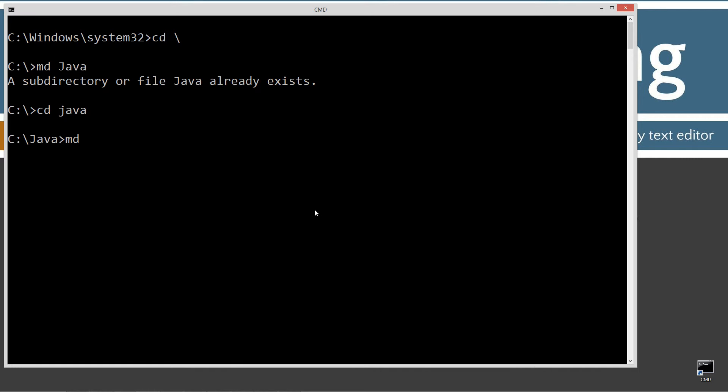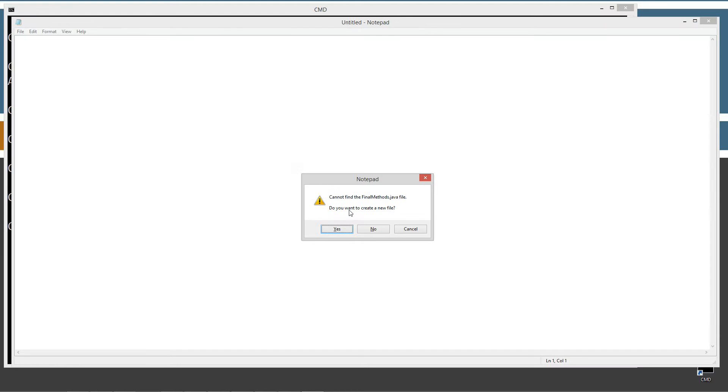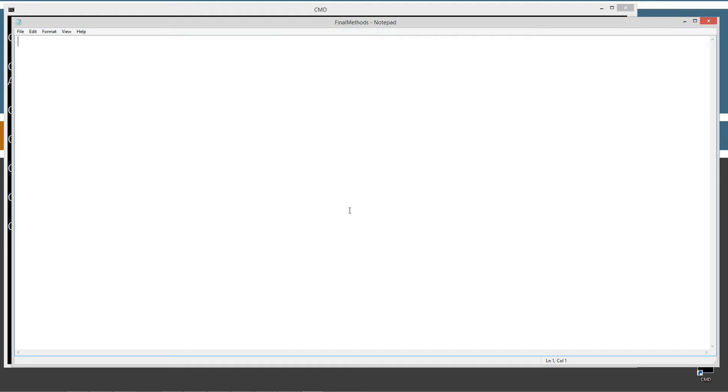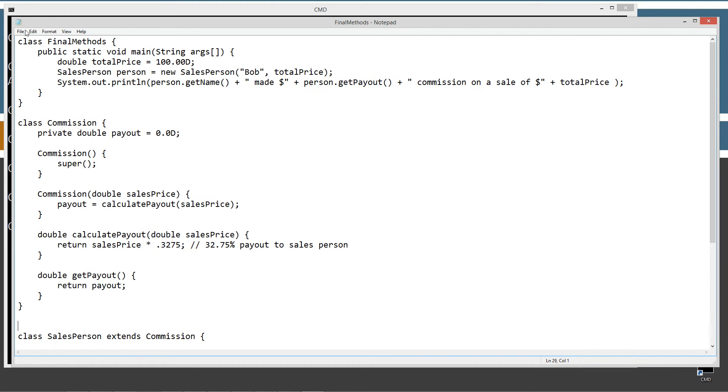And then we'll change directories to the Java folder. I'm going to make another directory, and I'm just going to call this one final methods. We'll change to the final methods. We'll notepad, final methods dot java. Final methods dot java is going to be the name of our source code file. Control V to paste this stuff in. Let's go save it real quick.